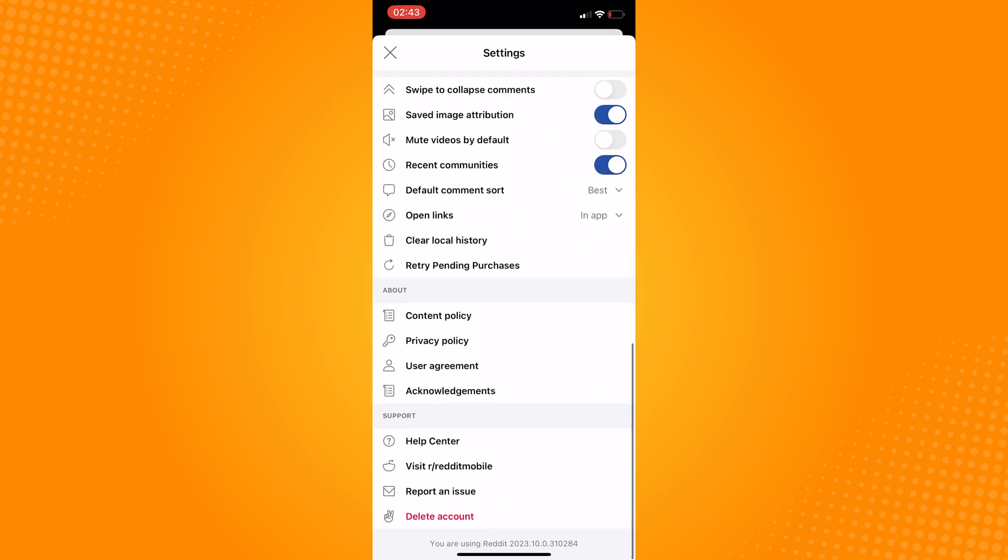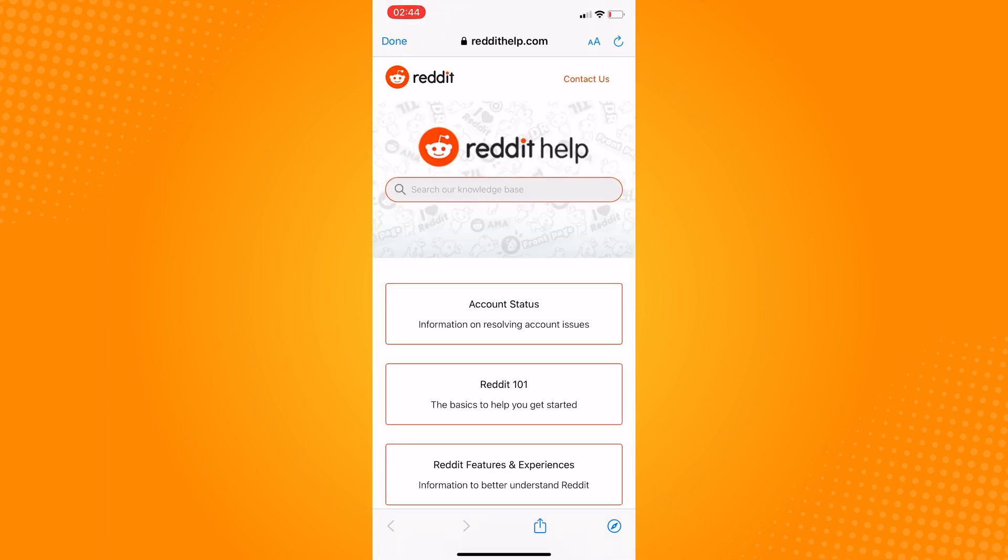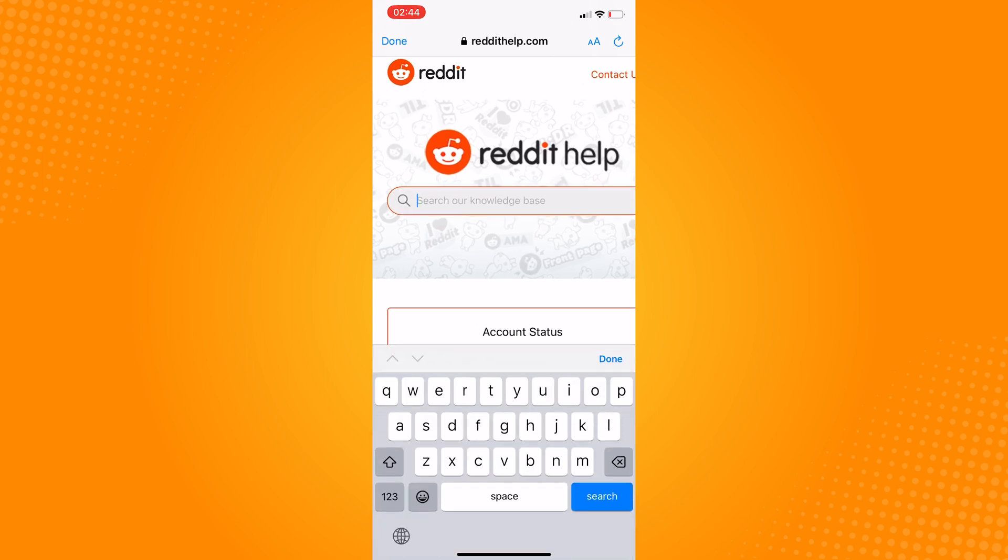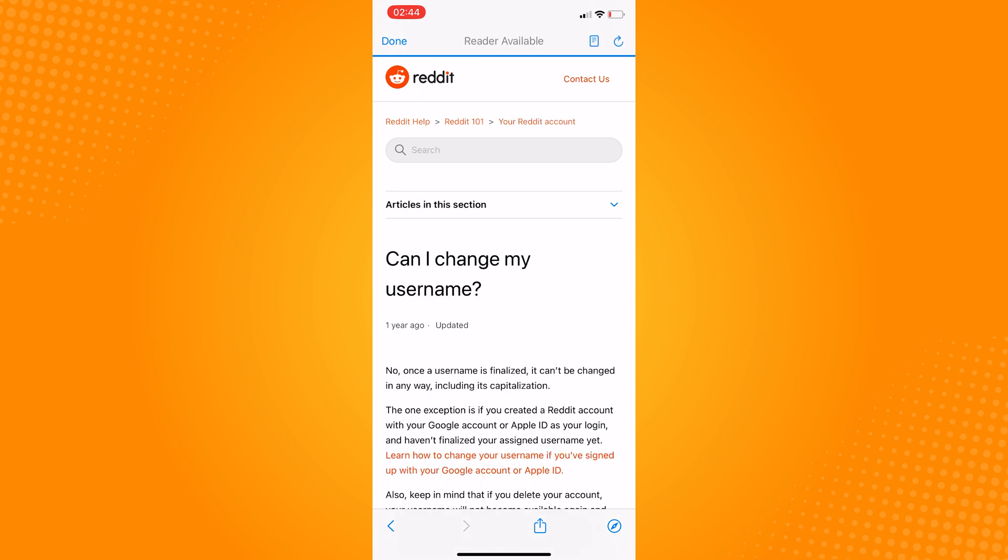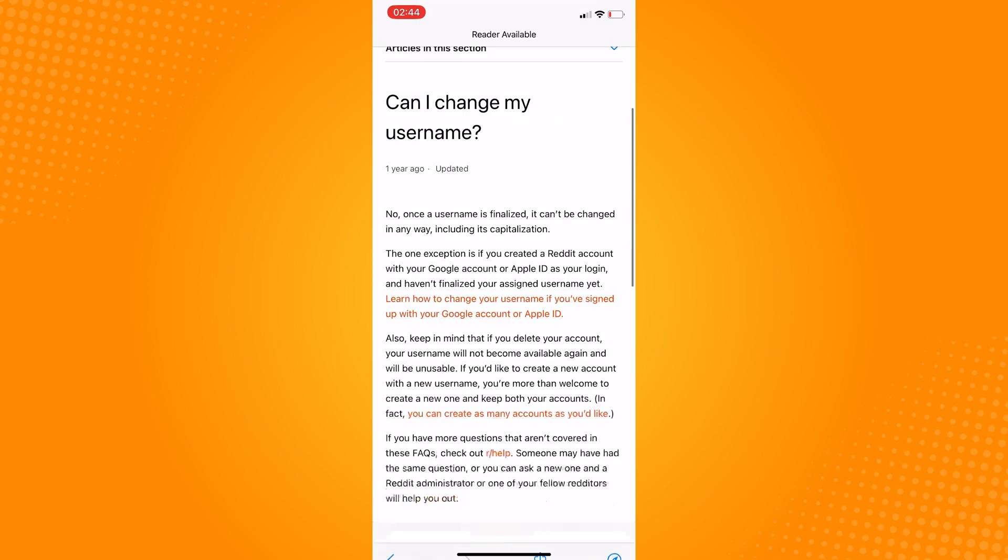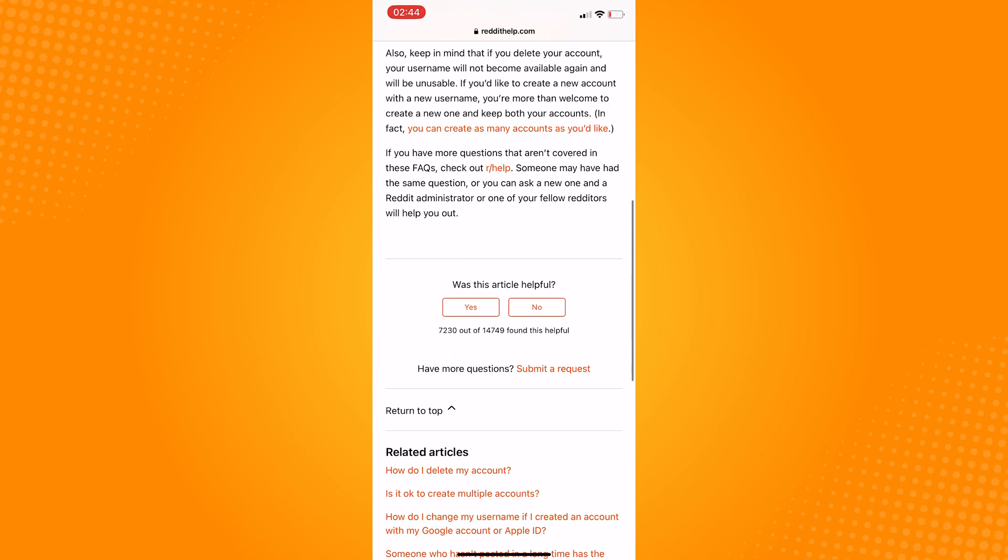Now we have here several settings. Scroll down to the very bottom of the page and click on Help Center. This will take you to the Reddit Help Center. Now go to the search bar and search for username.